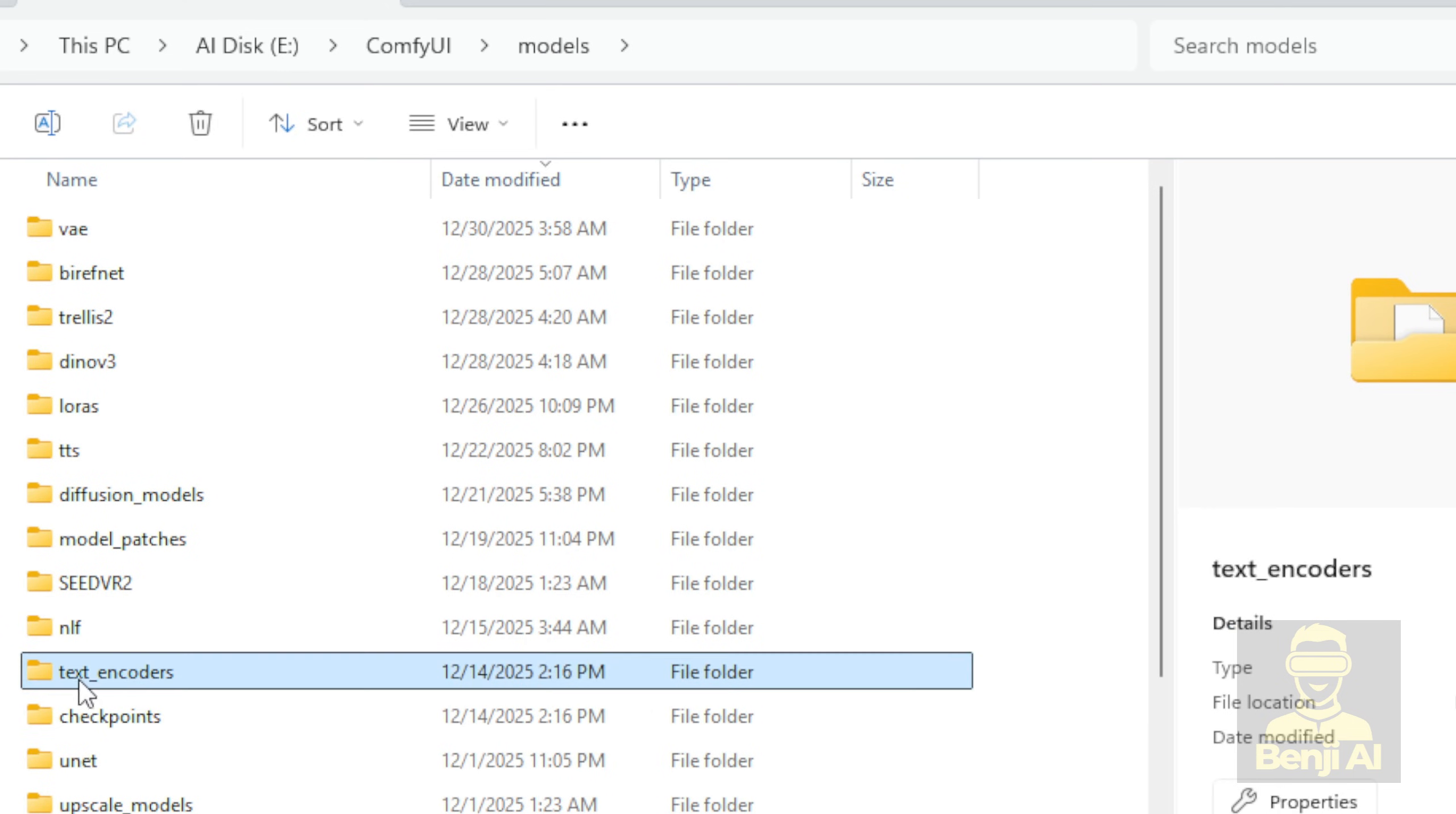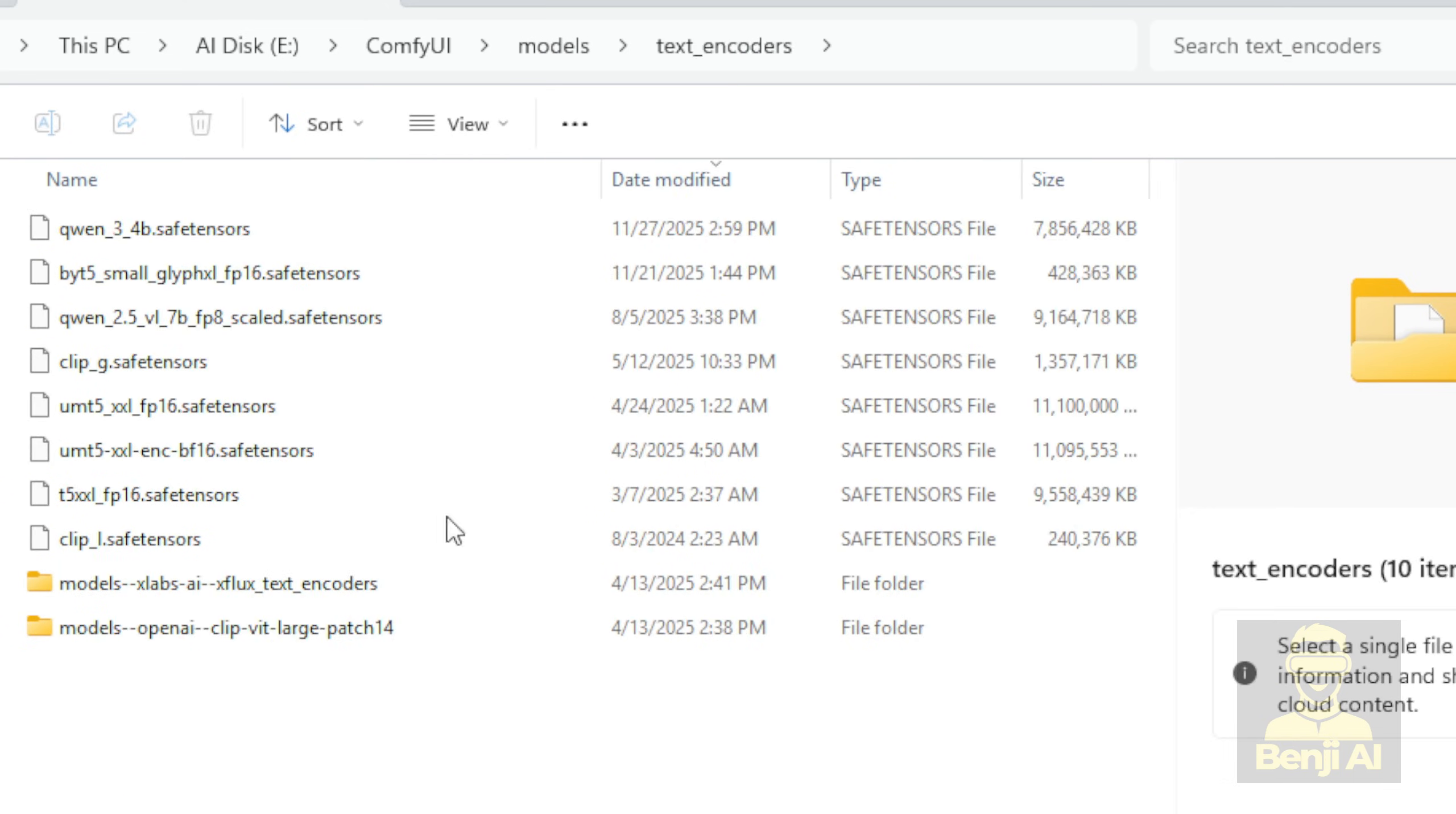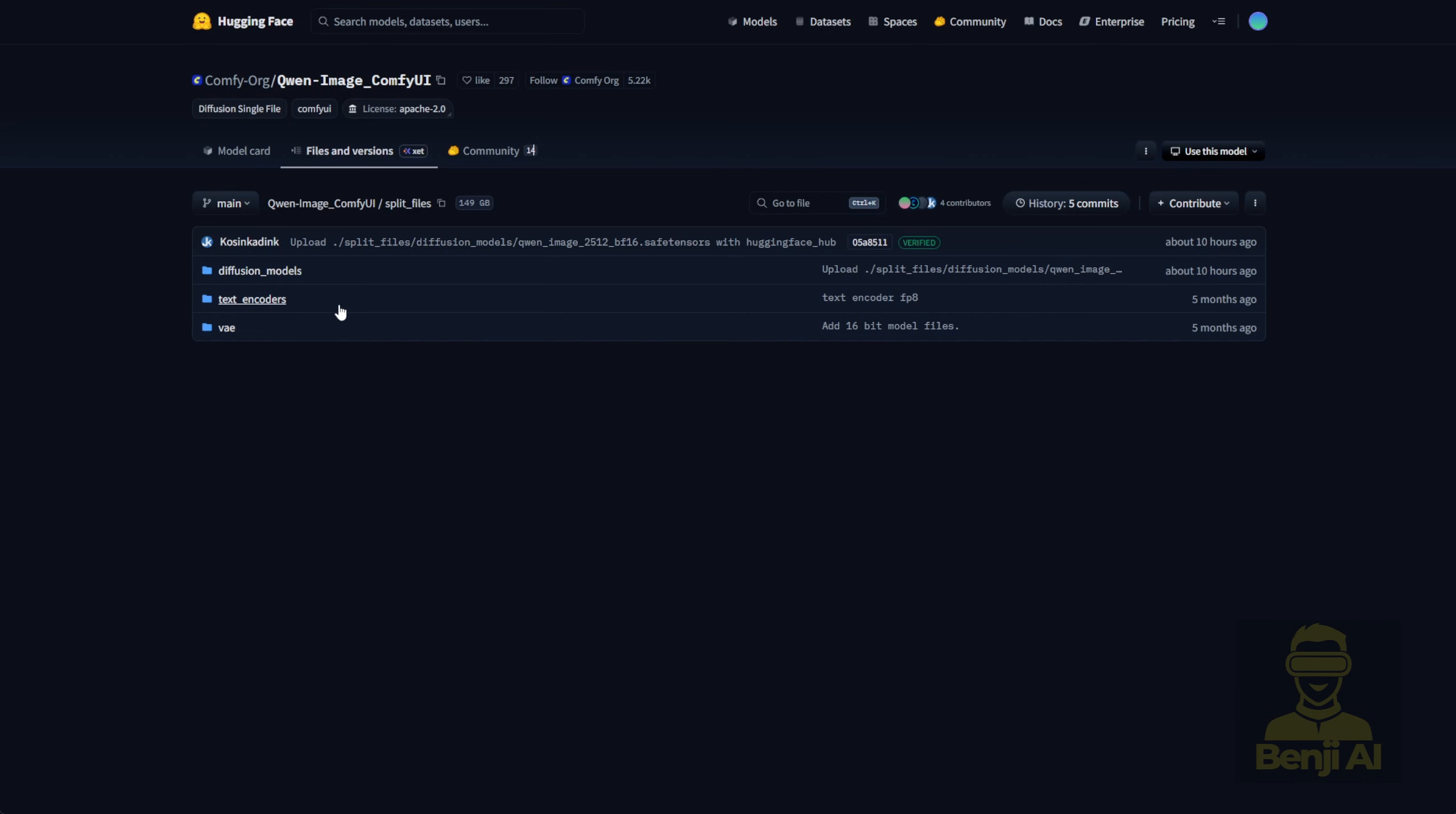For the text encoder, it goes obviously into the text encoder folder. It's pretty straightforward. Just follow the clean instructions and folder naming conventions they've laid out, and drop everything into the right place in your local setup.